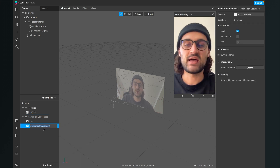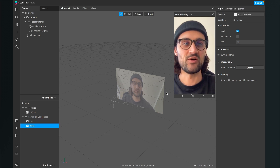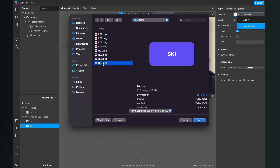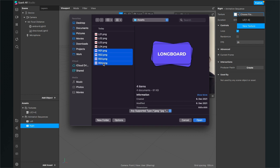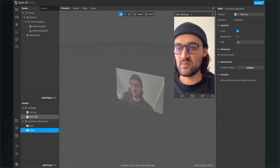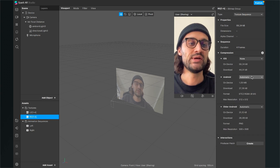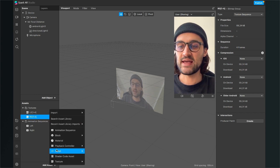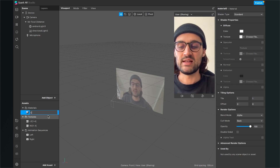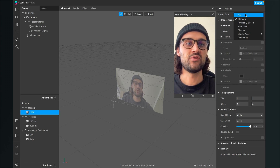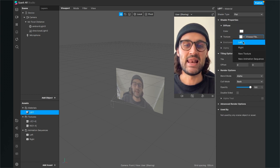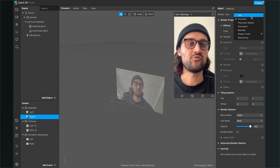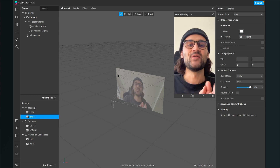Click on the texture, go to the right-hand side, and make sure you set the compression to None. Then add another animation sequence and call it 'right'. Do the same thing: go to the right-hand side, click on Texture, New Texture, and import the right assets. Set the compression to None. Next, create a material for our textures: add a new asset material, call it 'left', set the shader type to Flat, and select the left animation sequence as the texture. Then create another material called 'right', shader type Flat, and set the right texture.